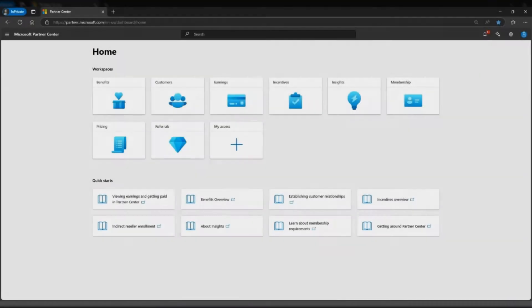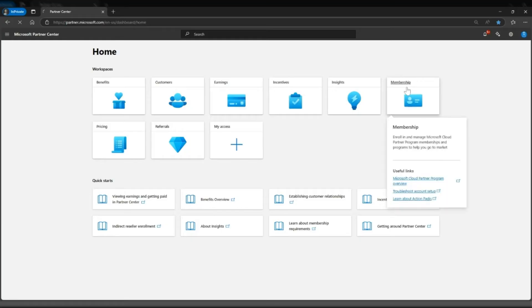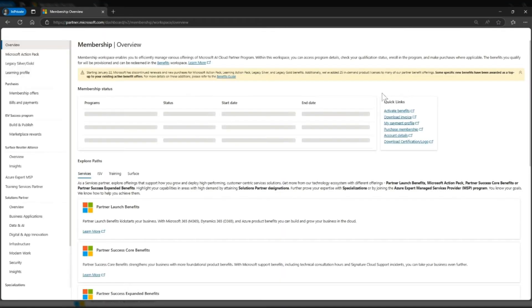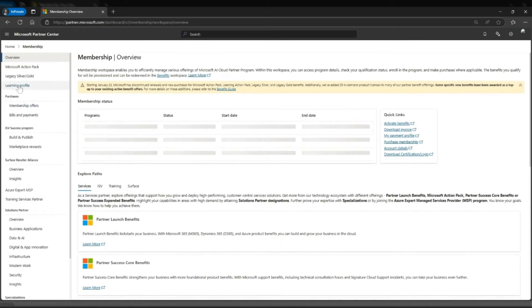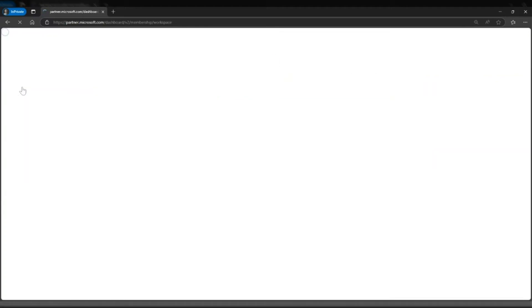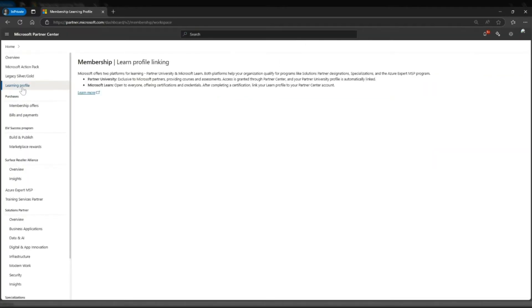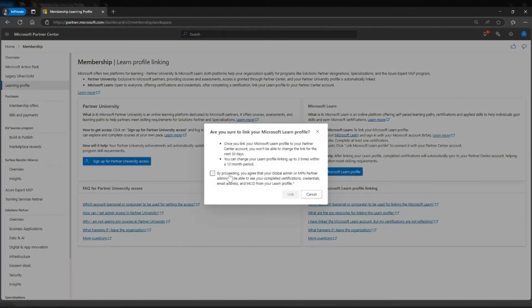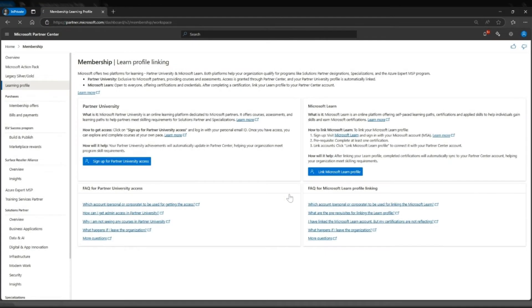From here we'll navigate to the membership section and then over here to learning profile, and we will link our Microsoft Learn account.